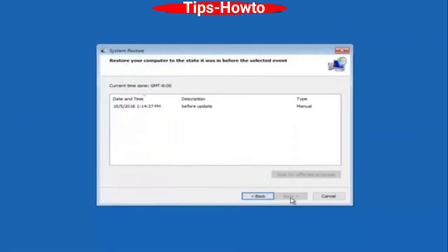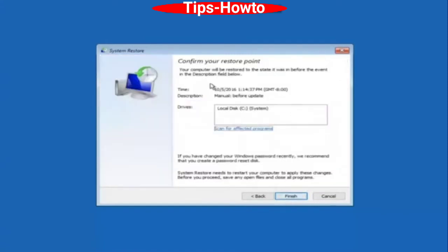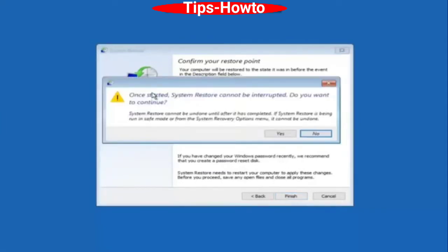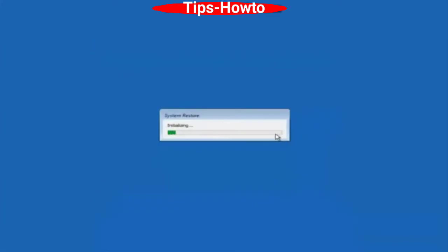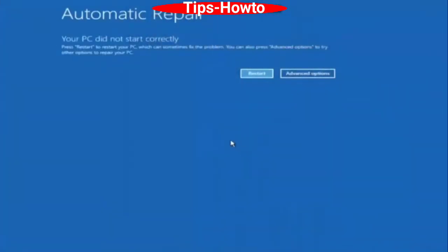The System Restore window will appear. Choose a system restore point and click Next. This will restore all your system changes before that point. Click Next and confirm your restoration point, then click Finish. A pop-up will appear — choose Yes, and your system will be restored to a good working state.